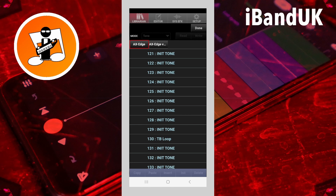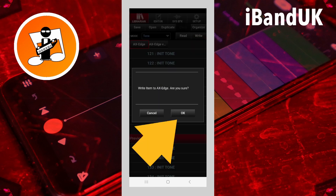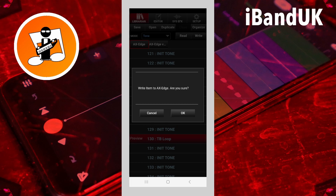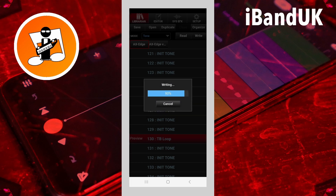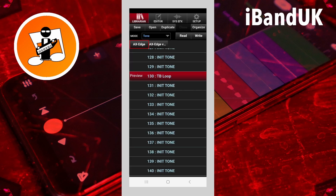That's put it into my Axe Edge Editor app. To get it now onto my Axe Edge, tap on Done to finish the copying and pasting, then tap on 130 where I've stored the user tone, and then tap on Write. Click on OK on the pop-up, and now that tone has been copied to the user tone list on my Axe Edge.